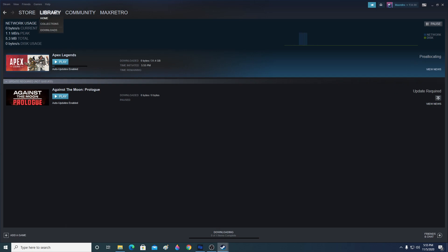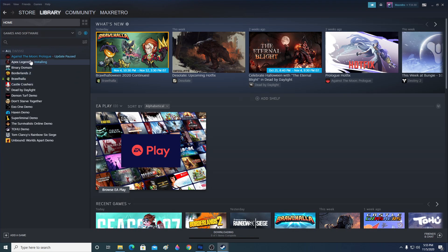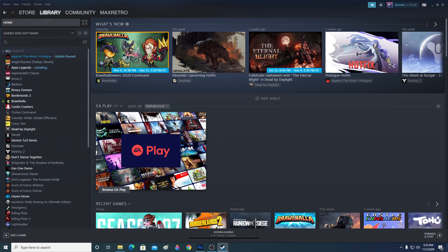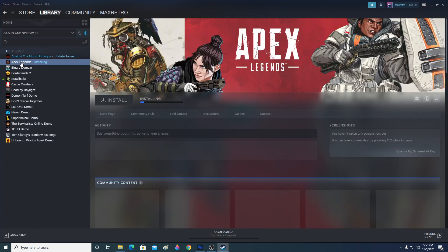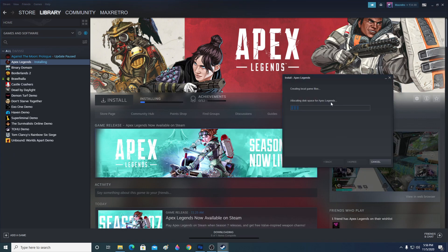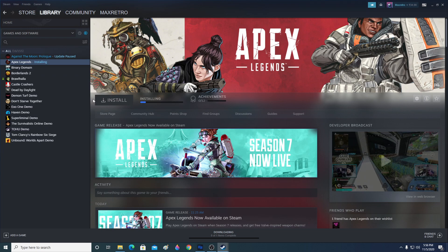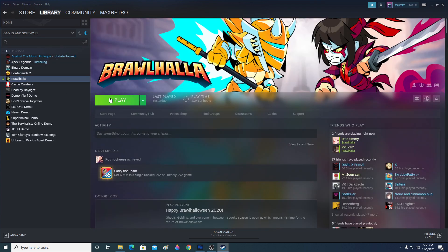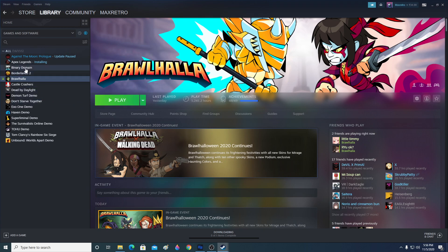After the download finishes, click on 'Library'. In the library you can see Apex Legends is already installing. It might show other games too, but if you have no games, only Apex Legends will appear. Once fully installed, the button will change from 'Install' to a green 'Play' button — click that to launch the game.